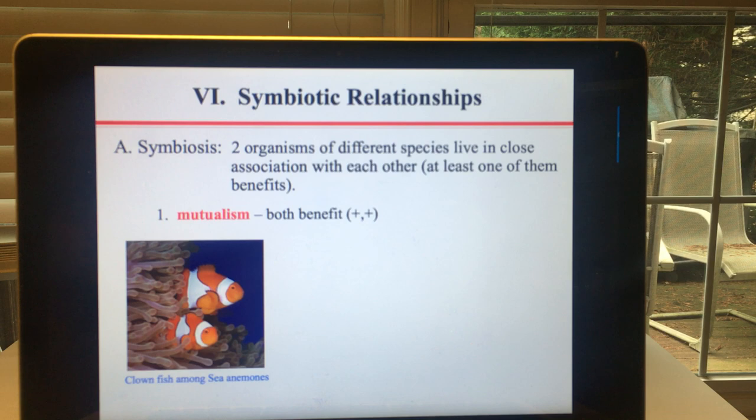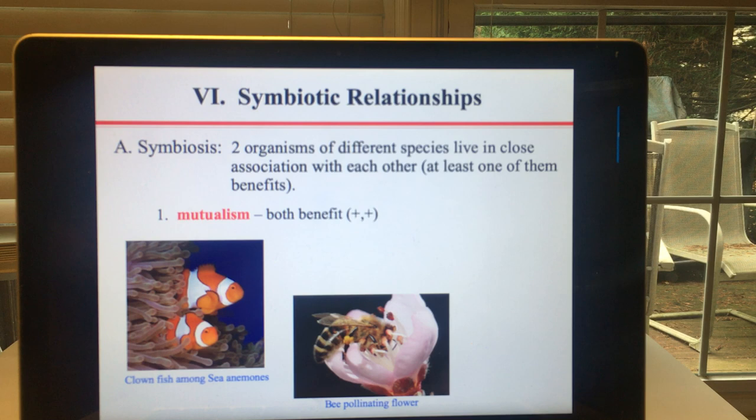Another example of mutualism is any insect that pollinates a flower — it helps the flower reproduce and gets food in the process.